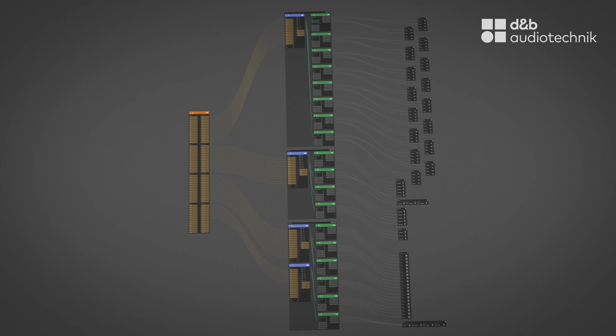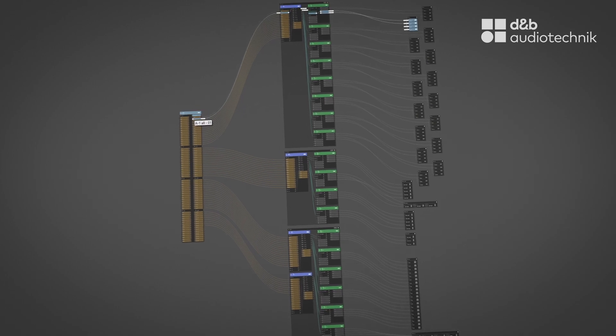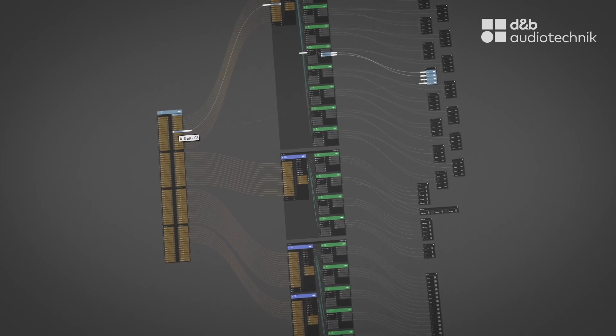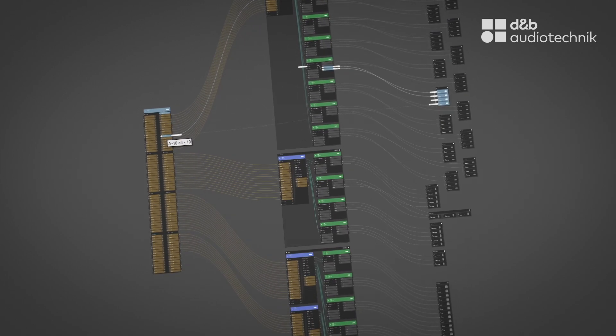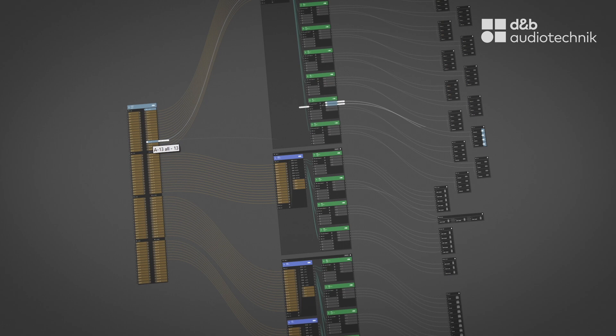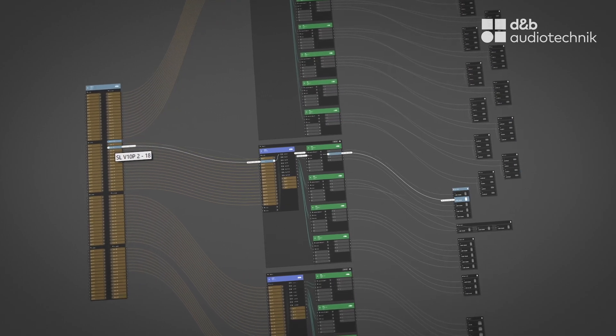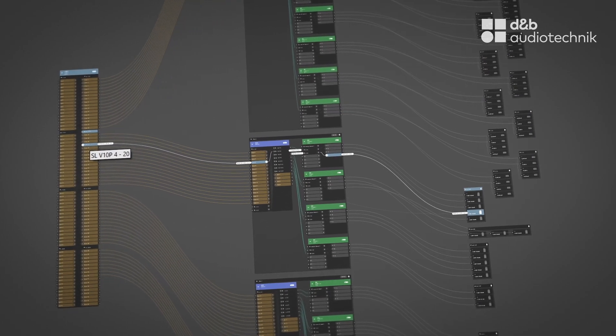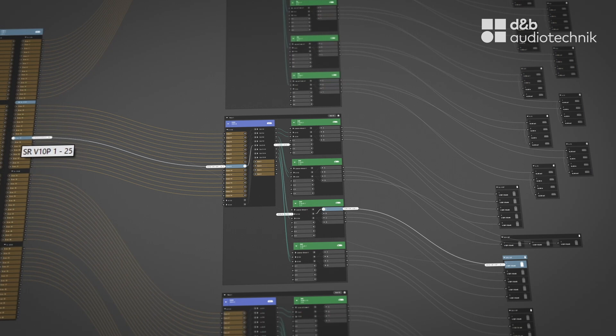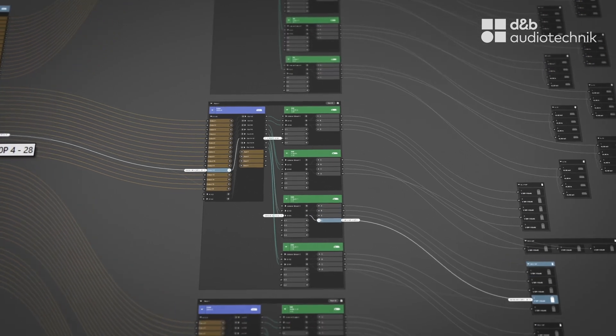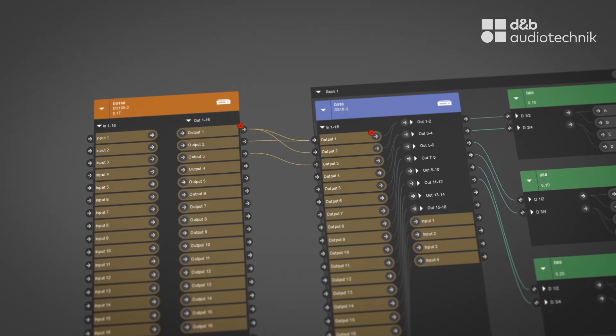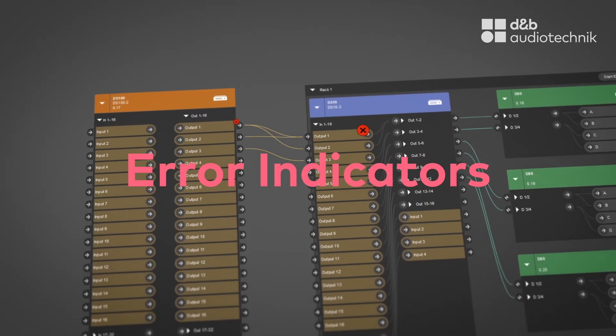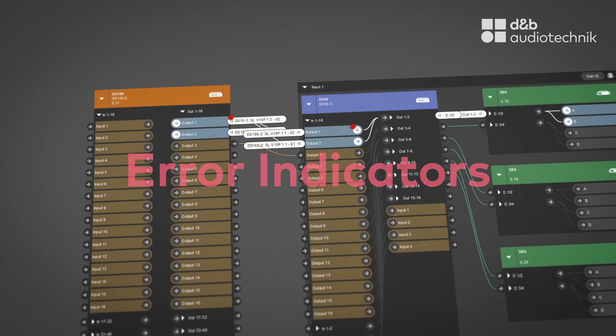Visualize the entire system infrastructure at a glance for intuitive operation. Easily create a comprehensive system architecture. Identify relationships and connections between multiple devices and resolve issues faster with visual error indicators.